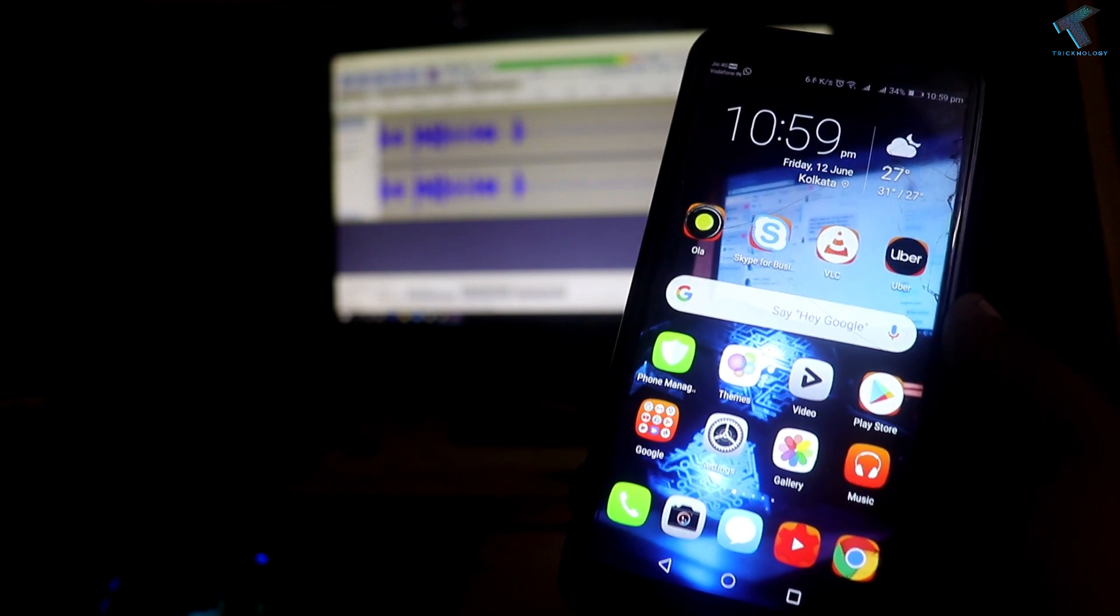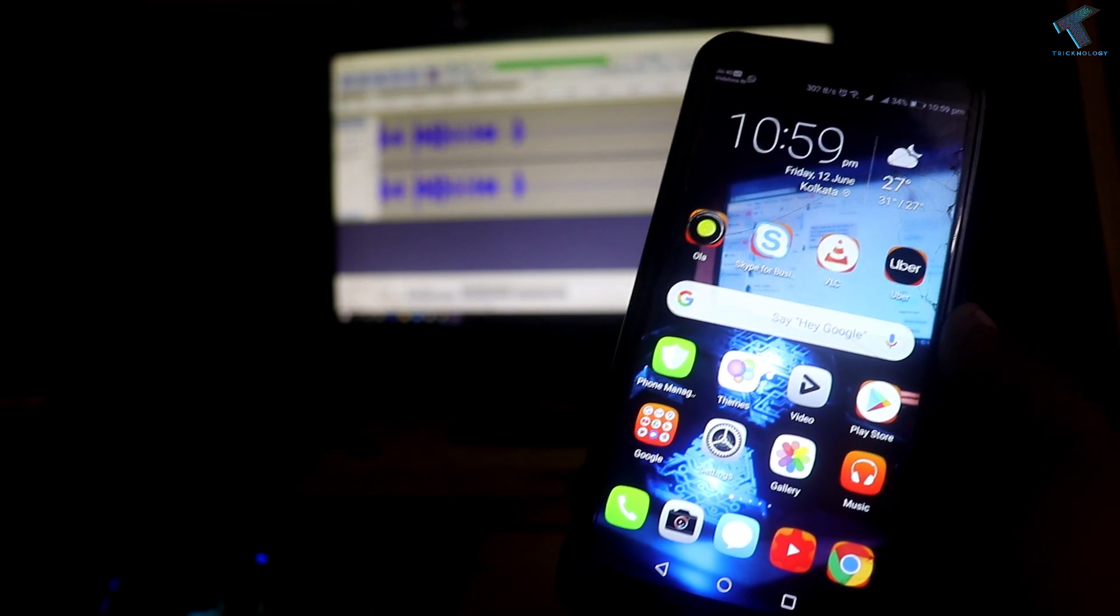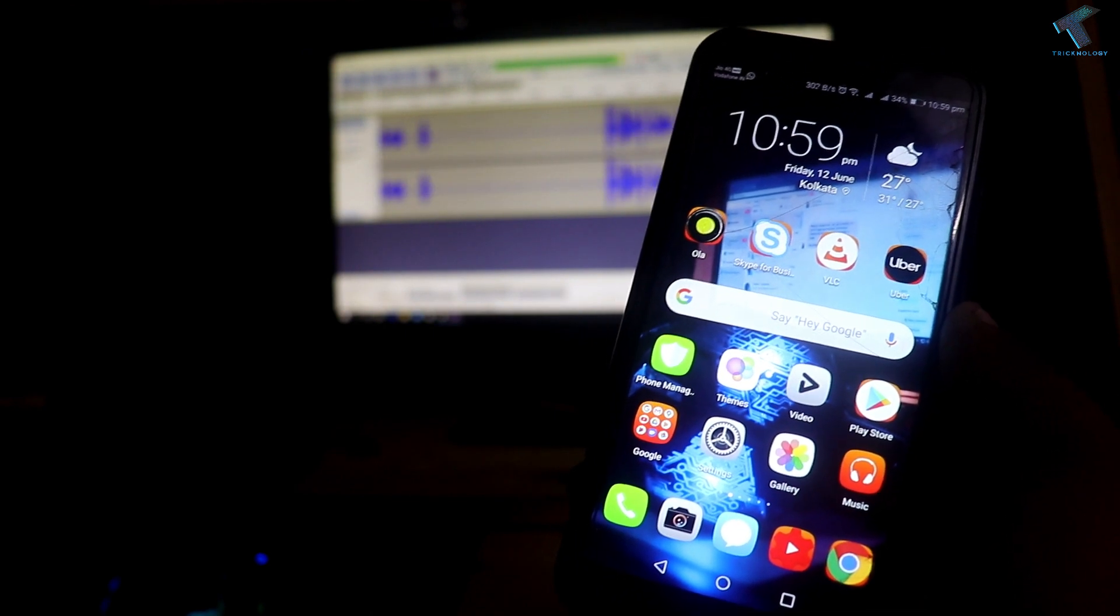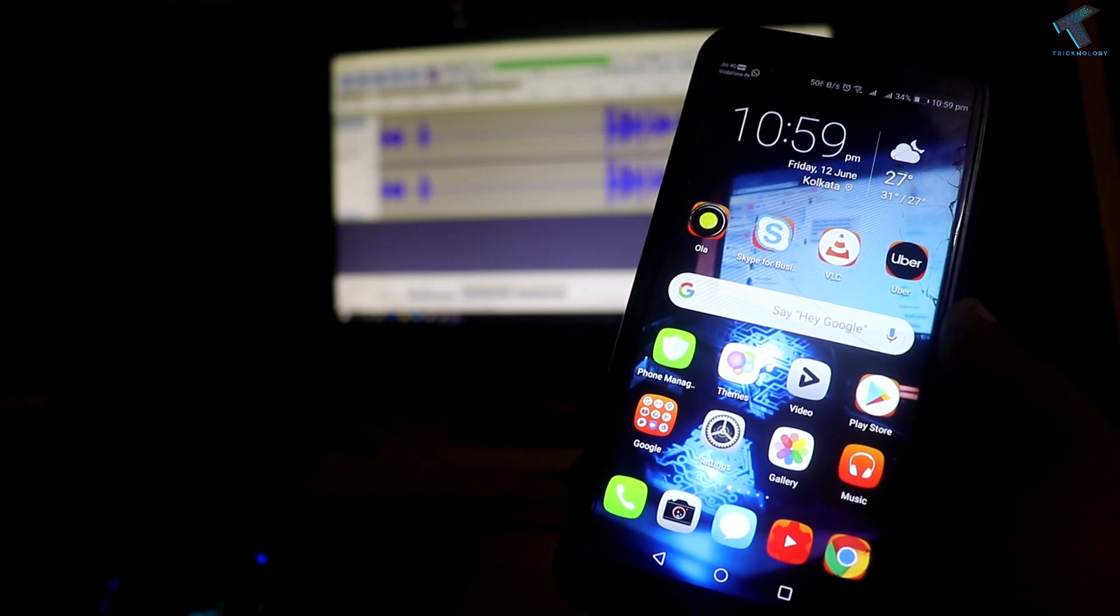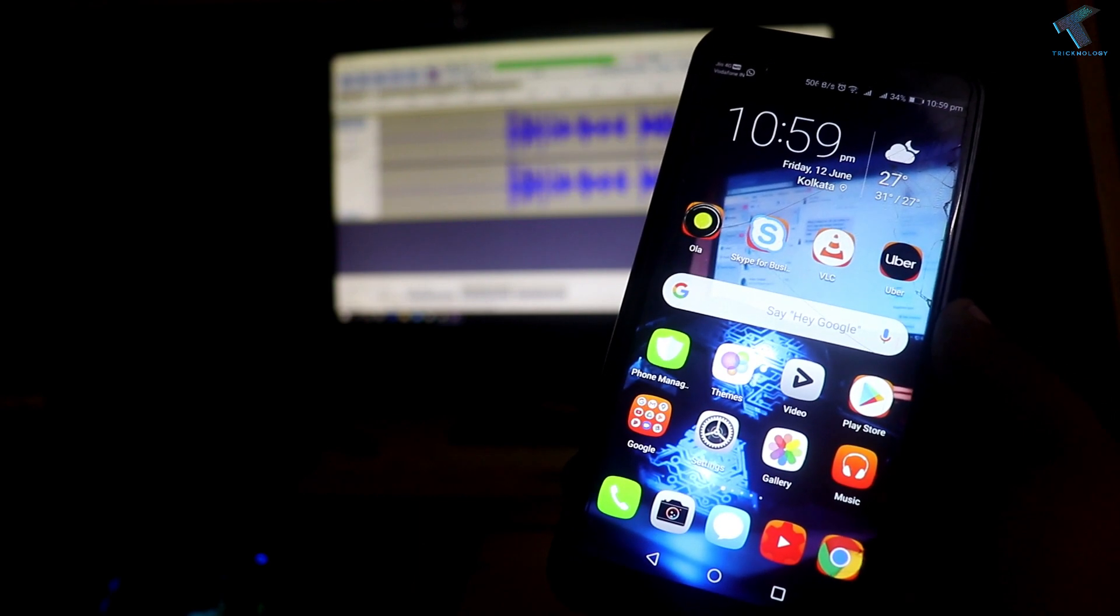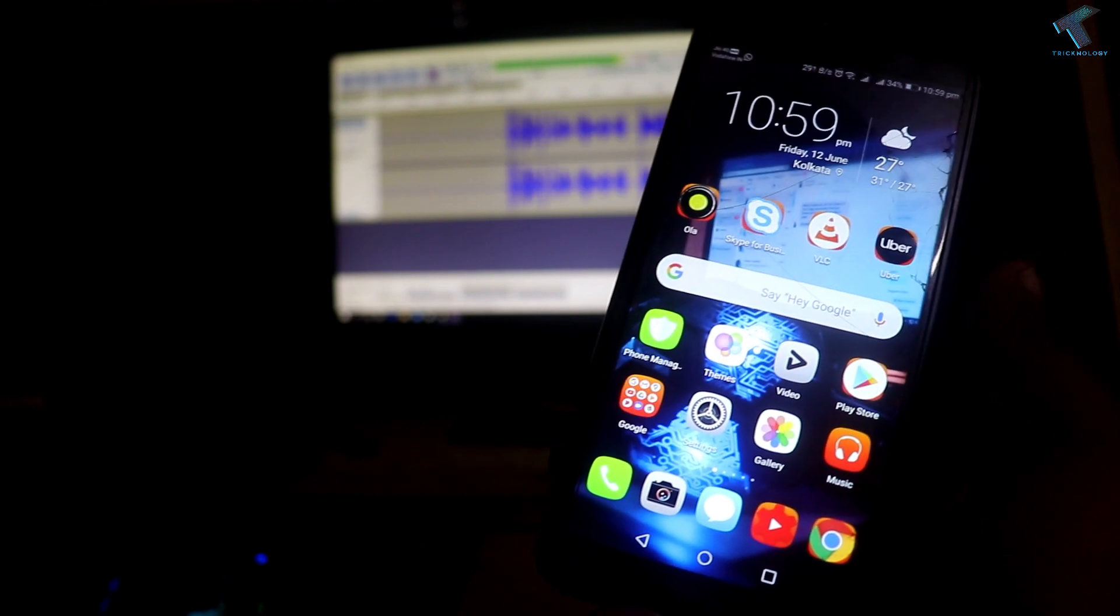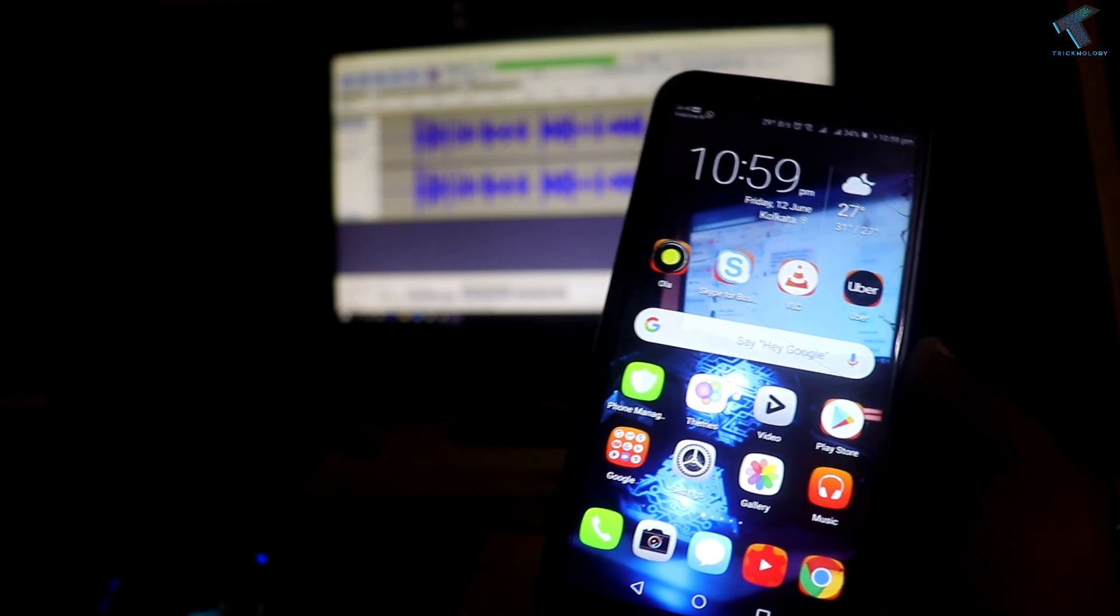Hey, what's up guys, welcome back to the channel Technology. Today in this video, I'm going to show you how to check who is using your Wi-Fi network using your Android mobile phone. Just follow me.